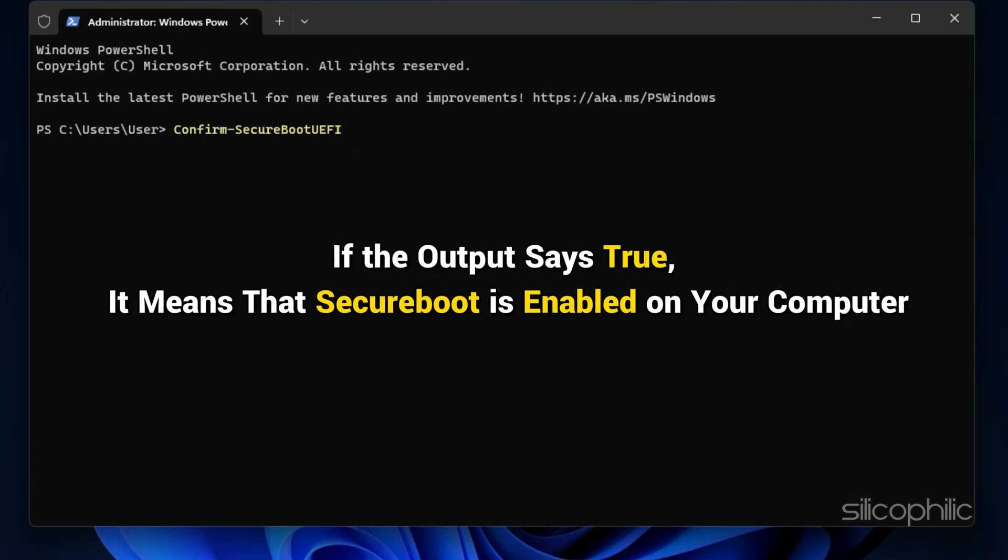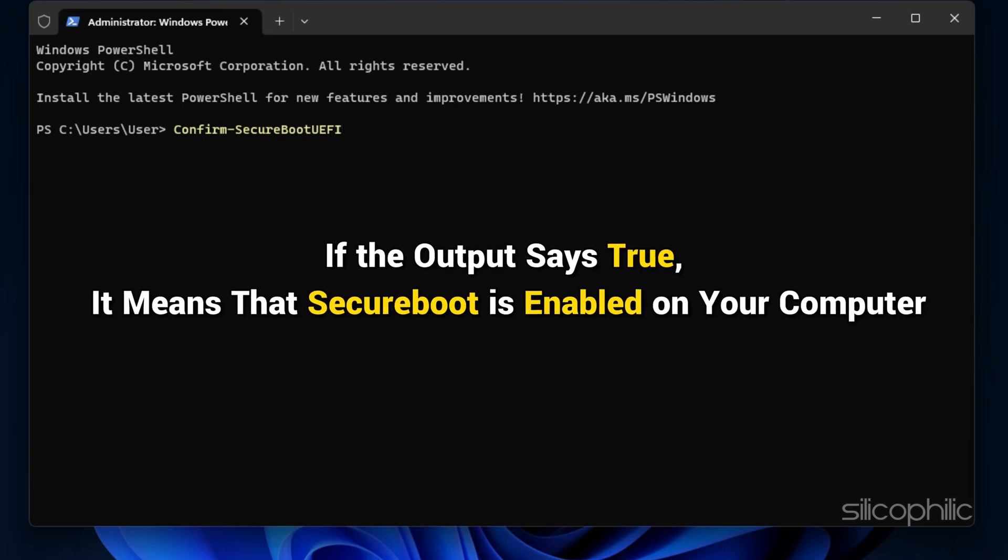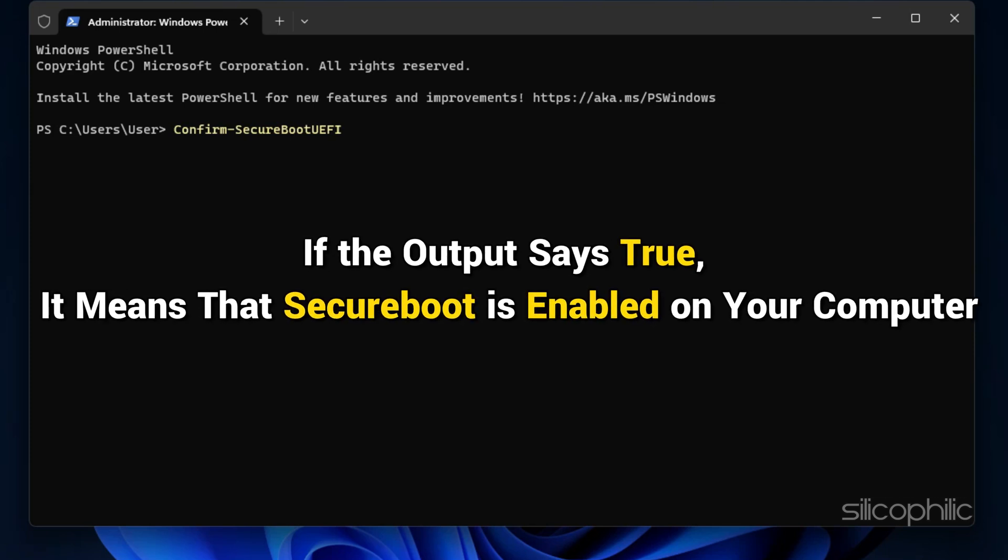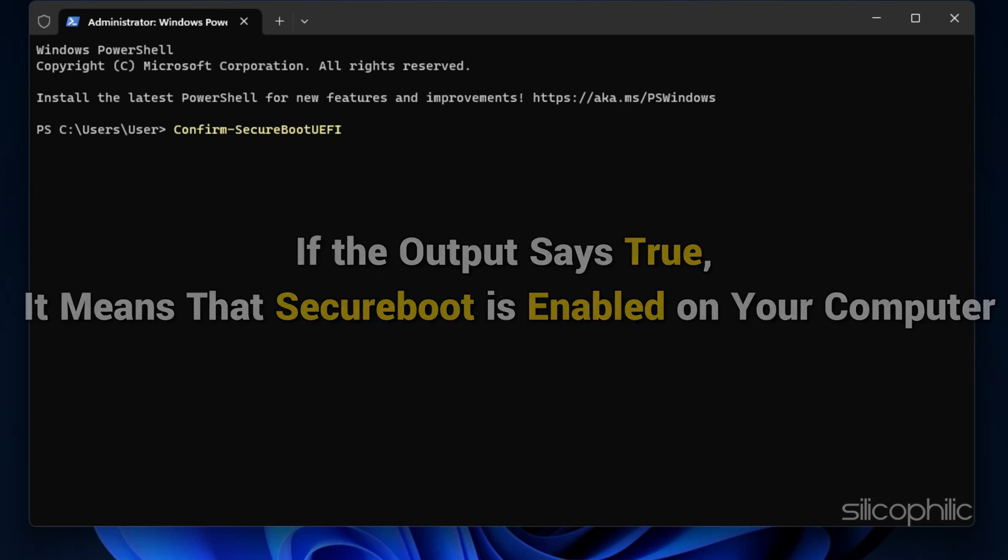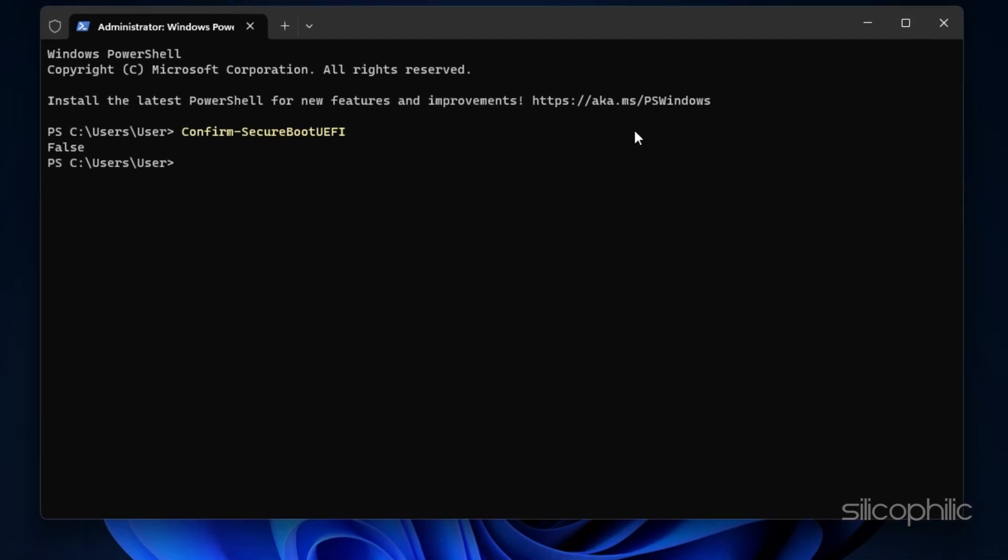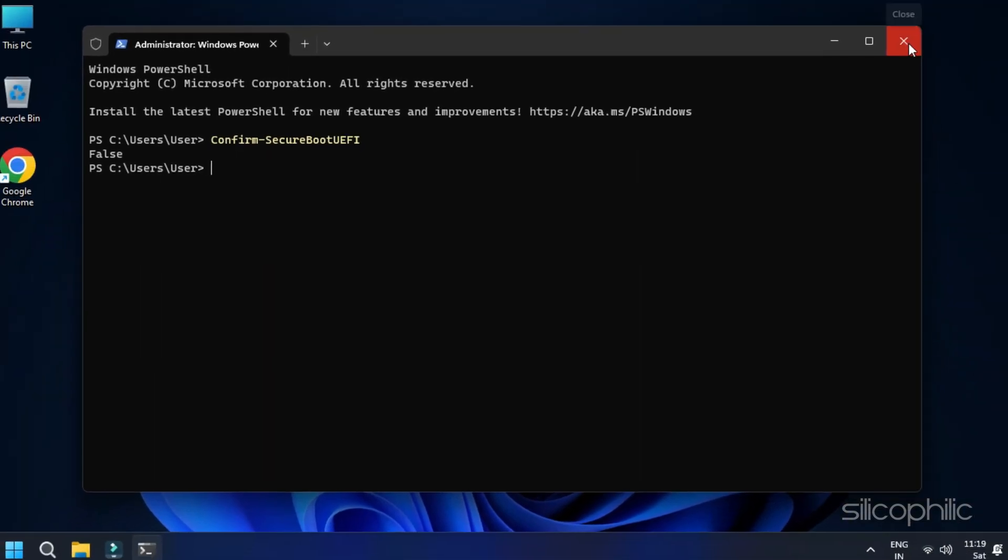Confirm-SecureBootUEFI. If the output says True, it means that Secure Boot is enabled on your computer. If it says False, you need to enable it from the BIOS.